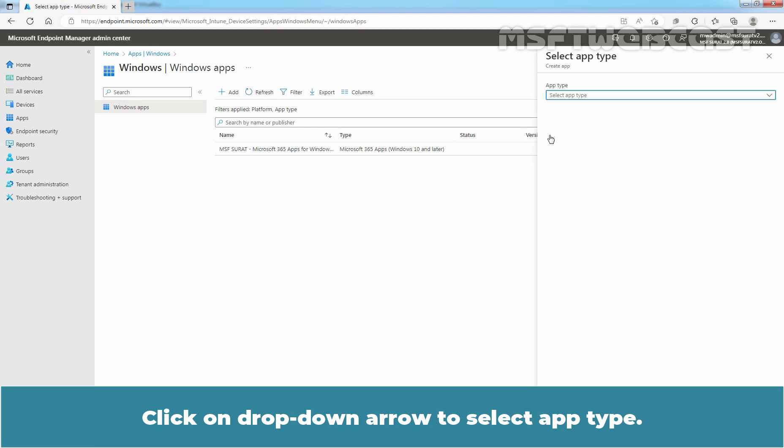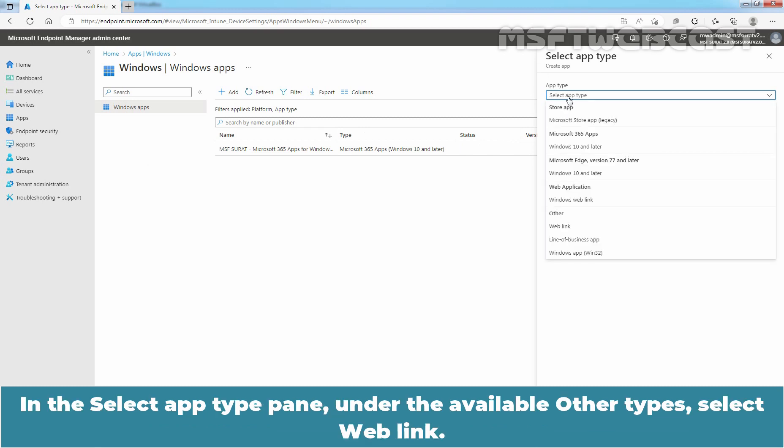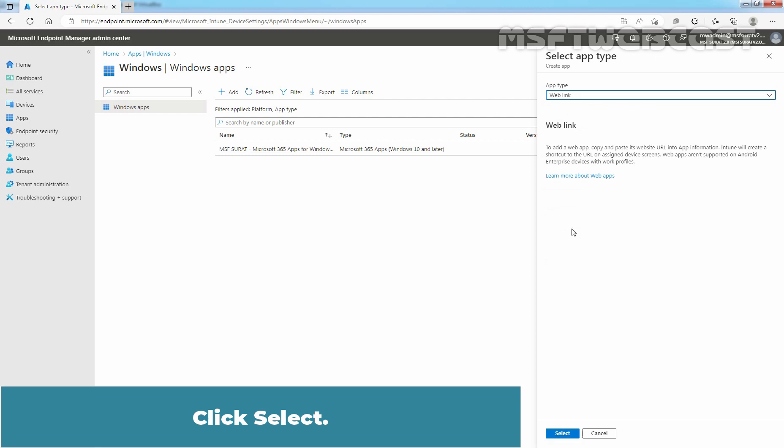Click on drop-down arrow to select App Type. In the Select App Type pane, under the available Other Types, select Web Link. Click Select.